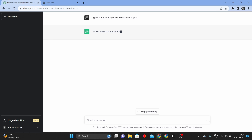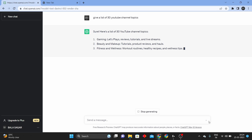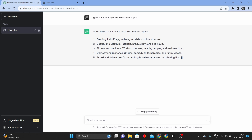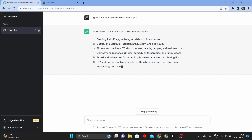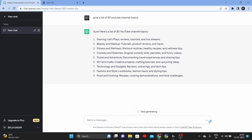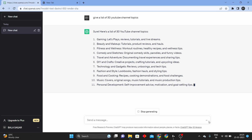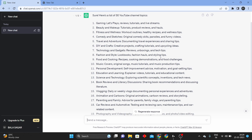If you want to start a video, first look at: gaming, beauty and makeup, fitness and wellness, comedy, travel, technology, fashion, food, music, personal development.